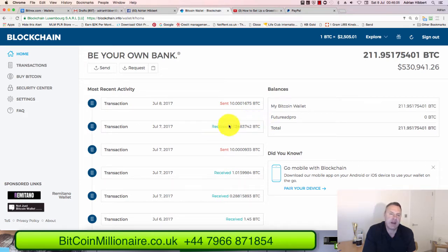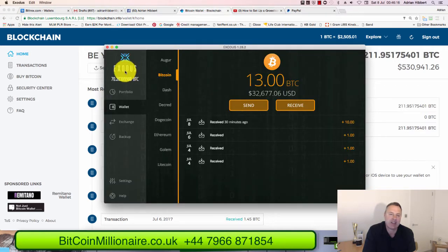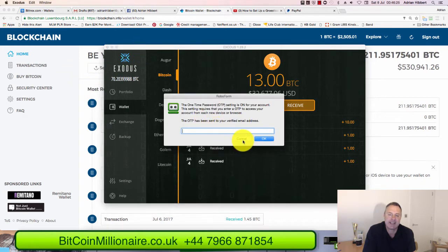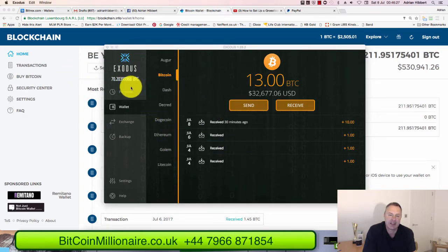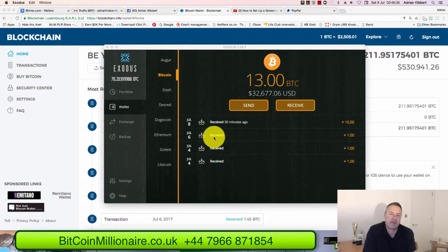We're going to do Bitcoin — I want to show how to move Bitcoin from your Blockchain wallet, which I'm logged into right now at blockchain.info, into a wallet called Exodus, at exodus.io. Blockchain is mainly an online wallet, which some people class as not as safe as Exodus, which is more of an offline wallet.